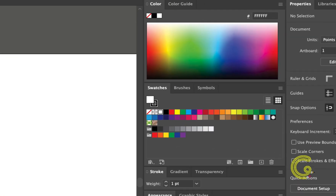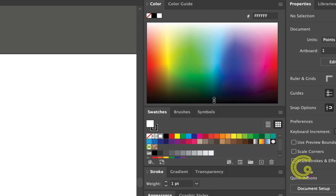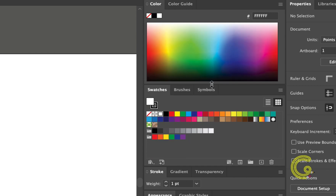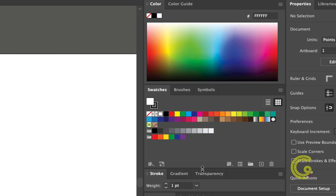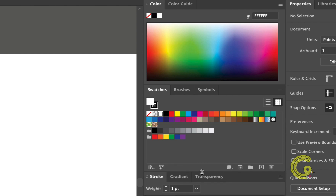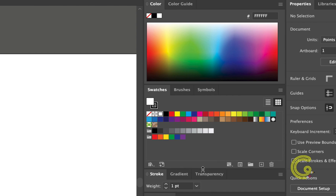You can adjust each panel's height by grabbing the bar along the bottom edge. Watch for the two-headed arrow, then drag the bar to resize the panels.